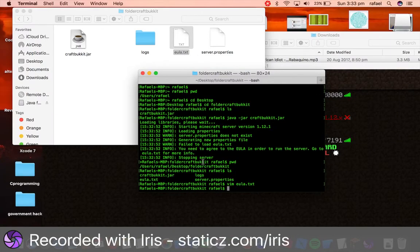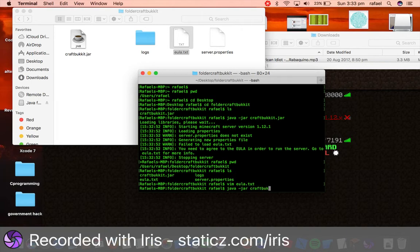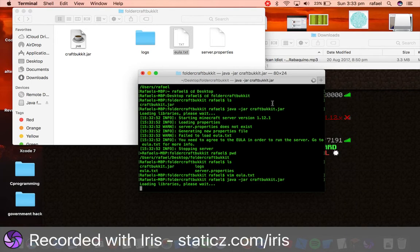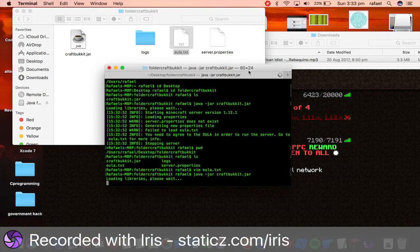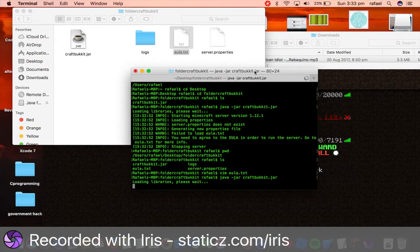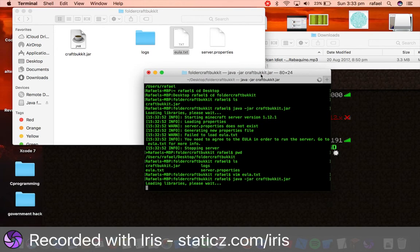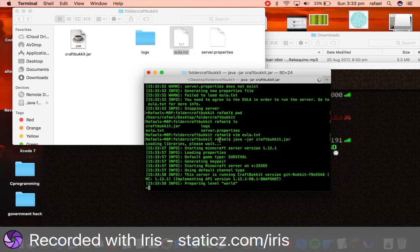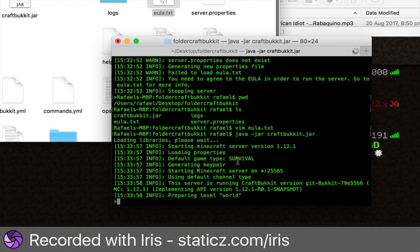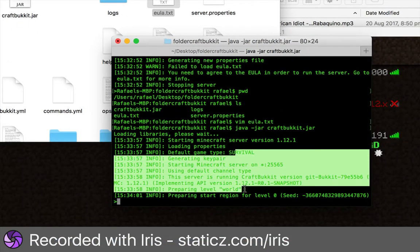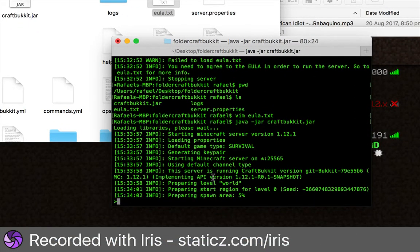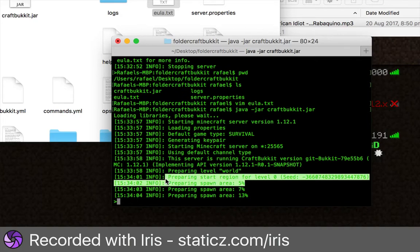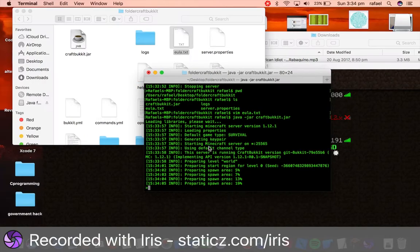And let's try to run it again by doing Java-JAR, jarcraftbucket.JAR. Yeah, it would really help if you guys saw my Linux tutorials. That's how you guys can get familiar with this kind of interface. So now as you see, it is now successfully running. It is setting up our world, setting up our spawn area.